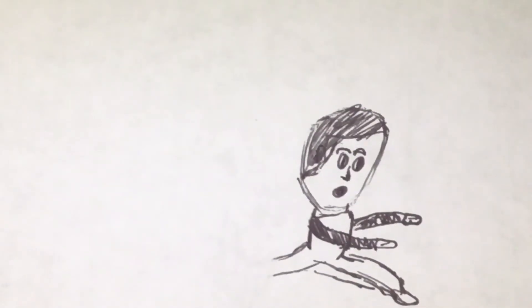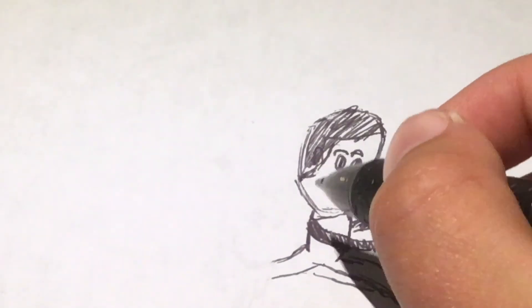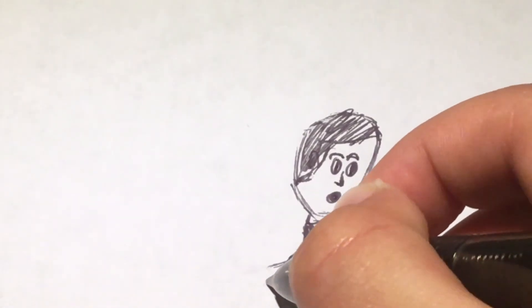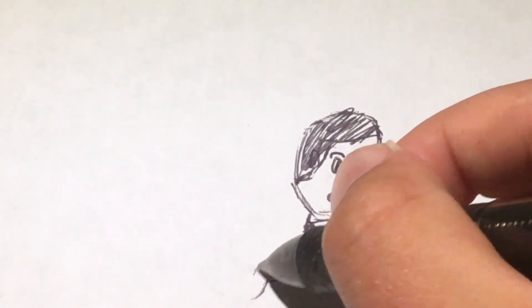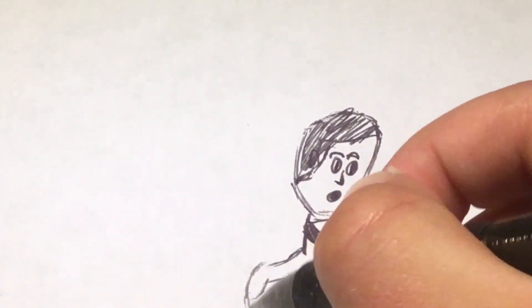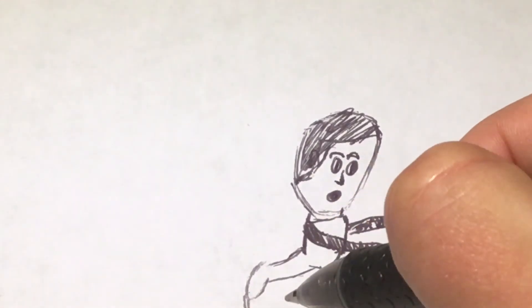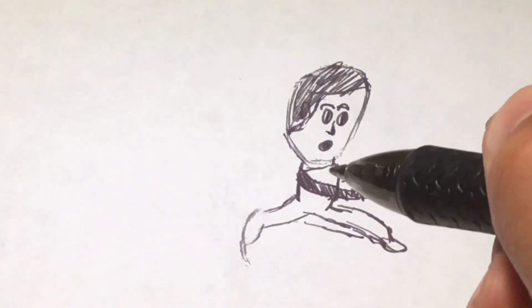All right, I'm almost done with my drawing. I'm almost done with this. Just got to add this last line. Uh-oh. No!